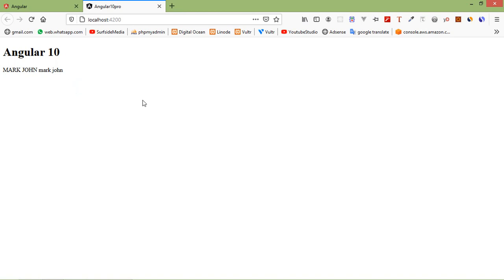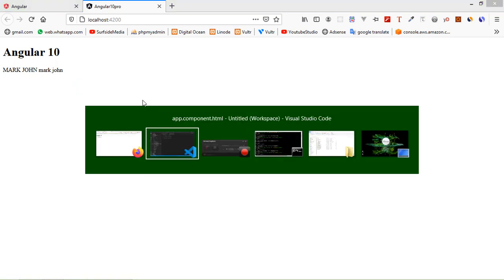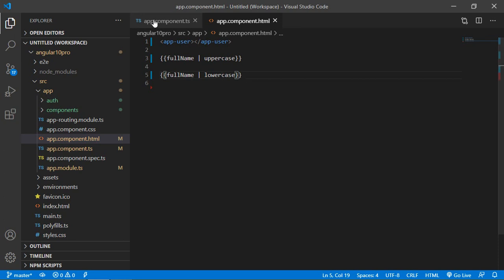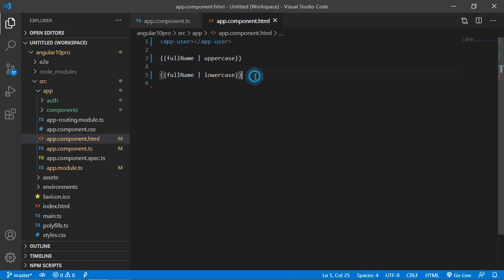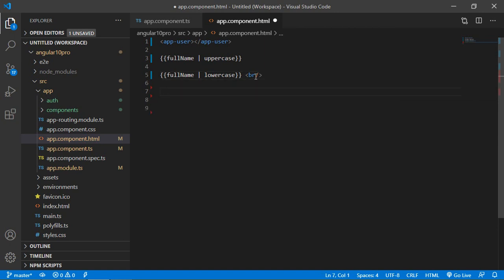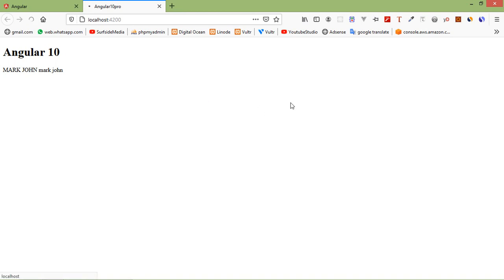Now let's see the date pipe. Print the date variable: first use a break tag and then simply print the date inside double curly brackets as: currentDate. Check it and you can see the complete date and time.